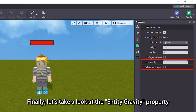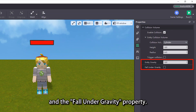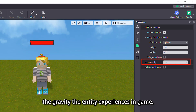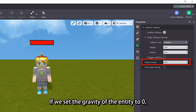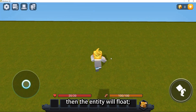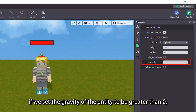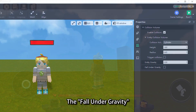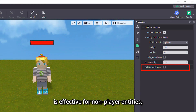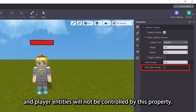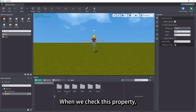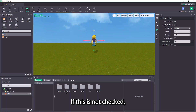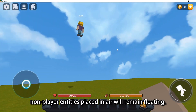Finally, let's look at the entity gravity property and the fall under gravity property. The entity gravity property is used to set the gravity the entity experiences in game. If we set the gravity to zero, the entity will float; if set to greater than zero, the entity will fall due to gravity. The fall under gravity is effective for non-player entities only — player entities will not be controlled by this property. When checked, non-player entities placed in the air in the scene will fall; if not checked, they will remain floating.